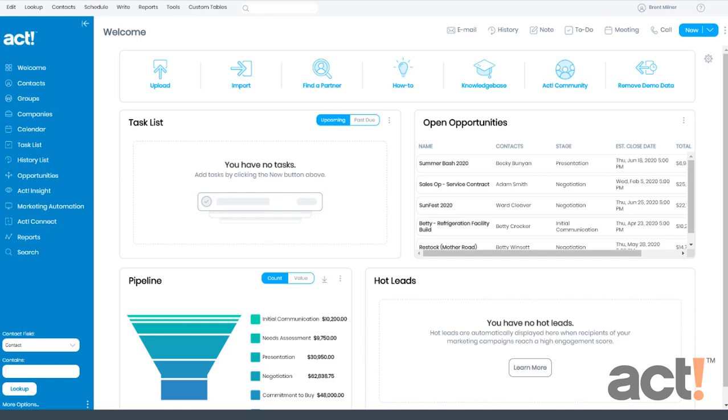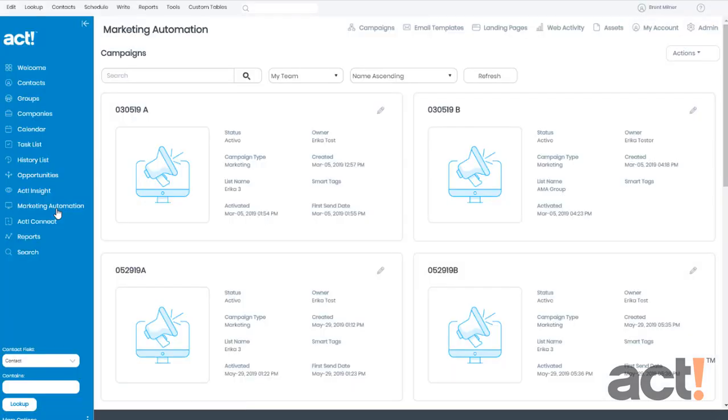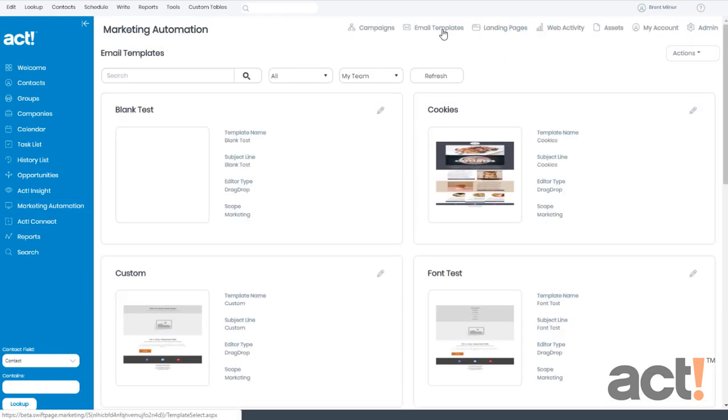To create a marketing email template, log into your ACT database, and then click the Marketing Automation link in the left navigation. Then from here, click the Email Templates button at the top of the screen.